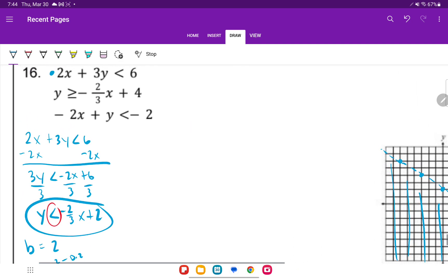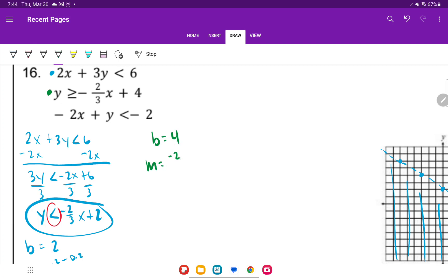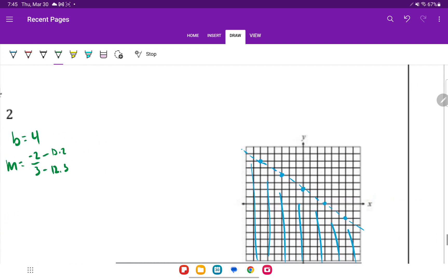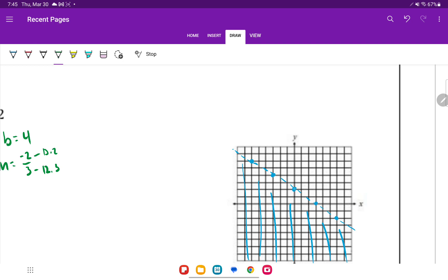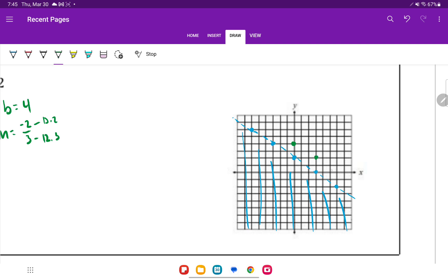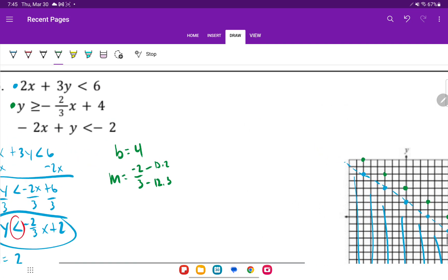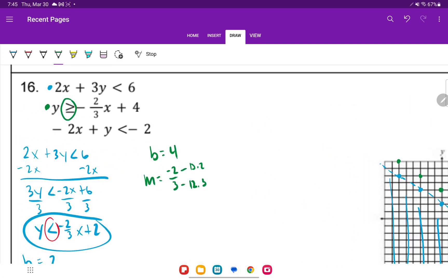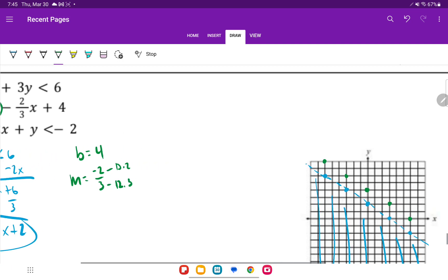The next line is already solved for us. Y-intercept is 4, slope is negative 2 thirds — down 2, right 3. Start at y equals 4 on the y-axis, go down 2 and right 3. The inequality sign includes an equal bar, so it's a solid line, and greater than shades above.